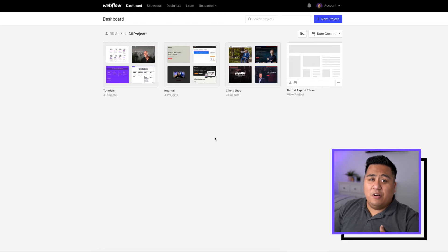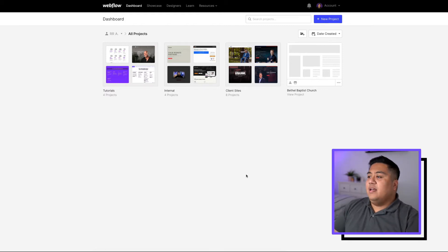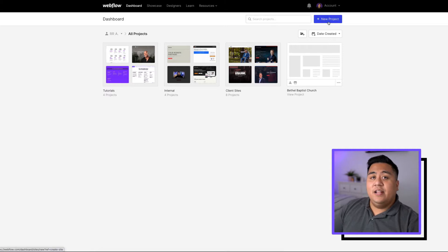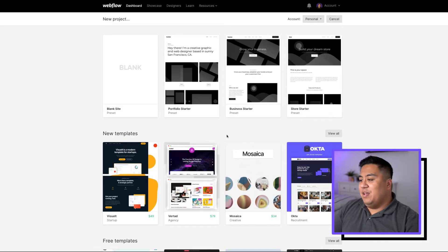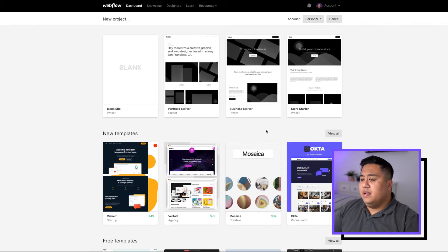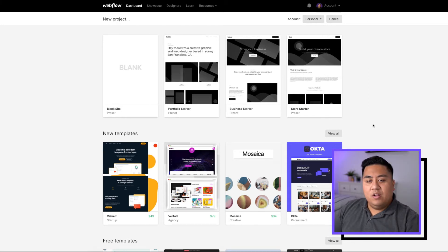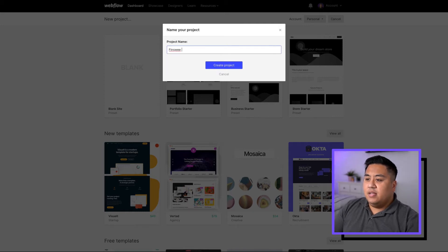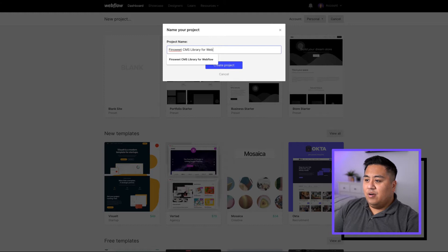We have our dashboard here where we have all of the projects. These are just some of the projects that I've worked on or am currently working on. We're going to go ahead and start a new project. Go to the top right-hand side and click new project. You have all these templates you can use — some are free, some you have to pay for — but we're going to start with a blank site.